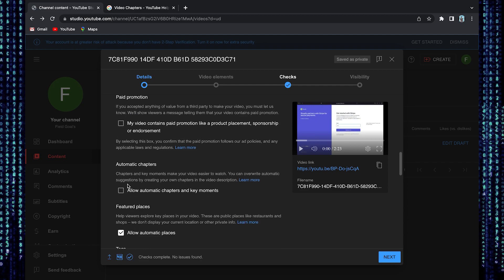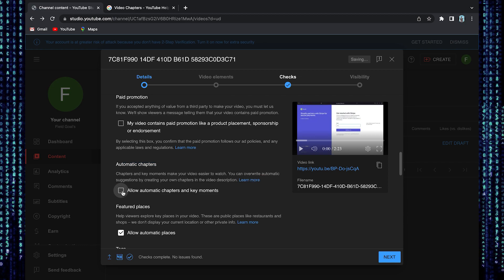Again, scroll down until you reach automatic chapters. Here allow automatic chapters and key moments.